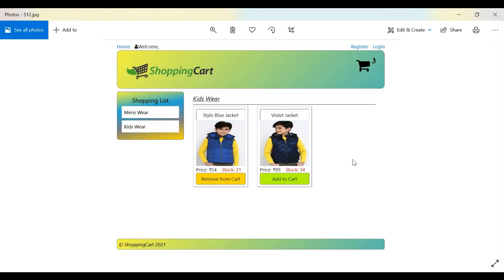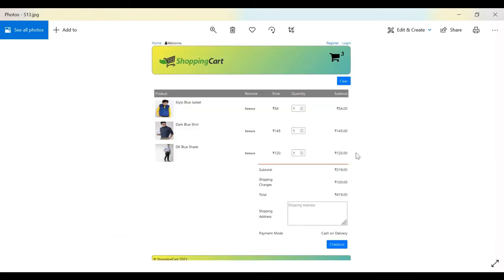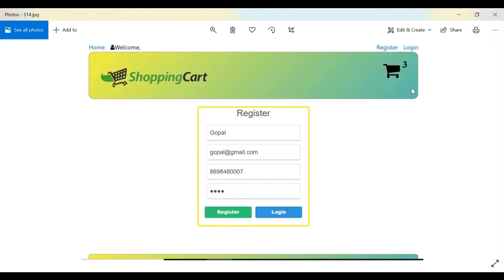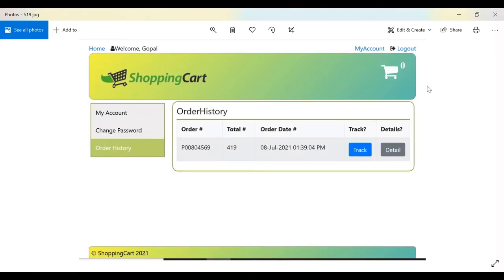The Cart screen shows all added products, which can be removed. The user can update the quantity and it will automatically show the subtotal and shipping charges. The user can also update the delivery address and click Checkout. If the user clicks Checkout and is not logged in, they will be redirected to the login screen.